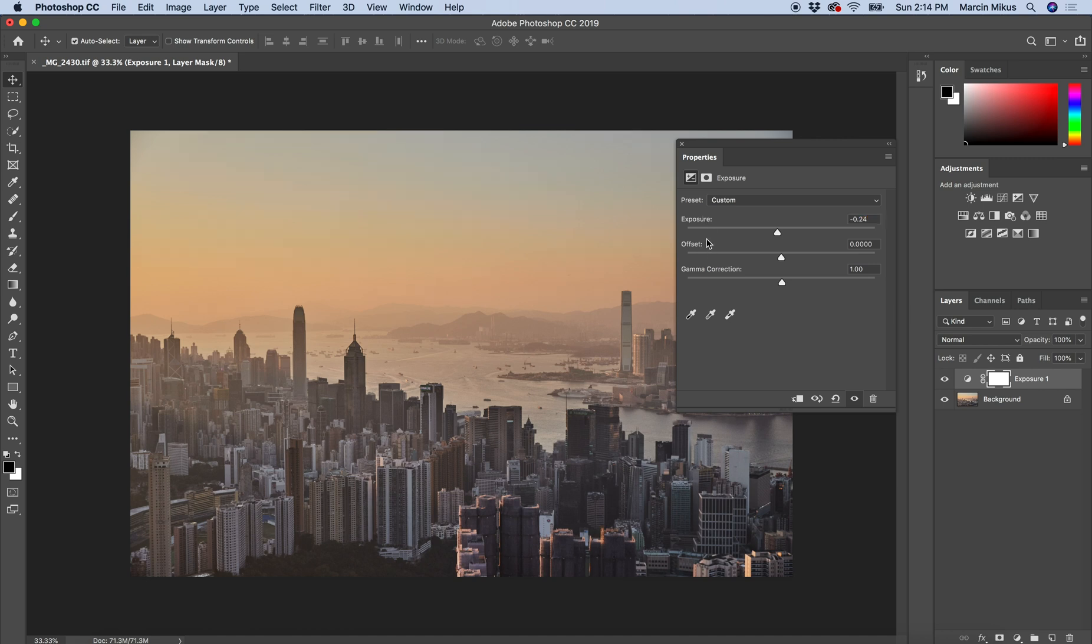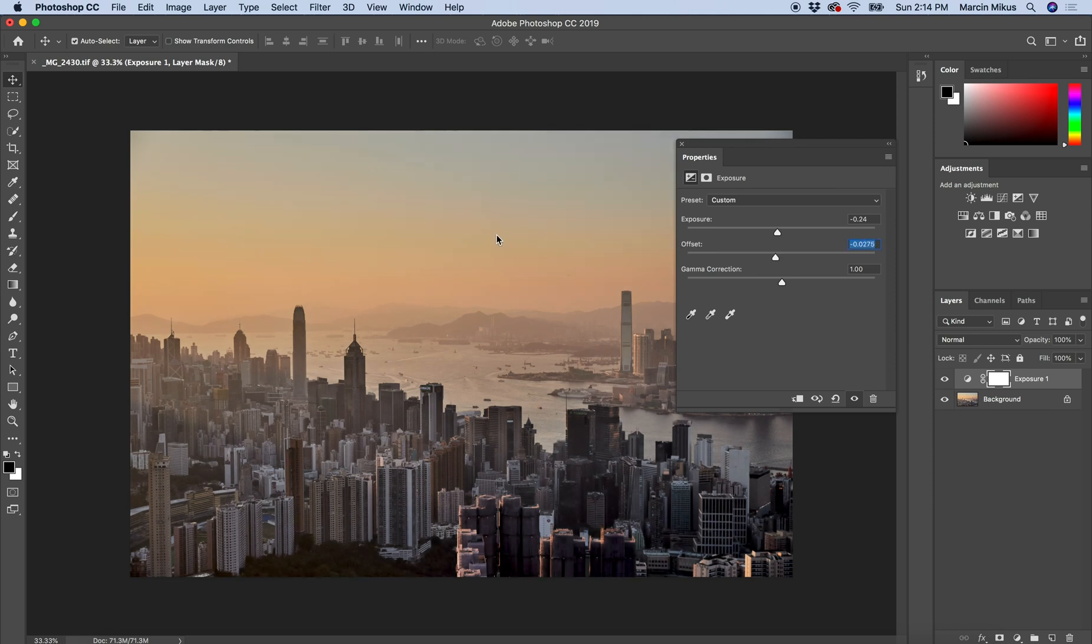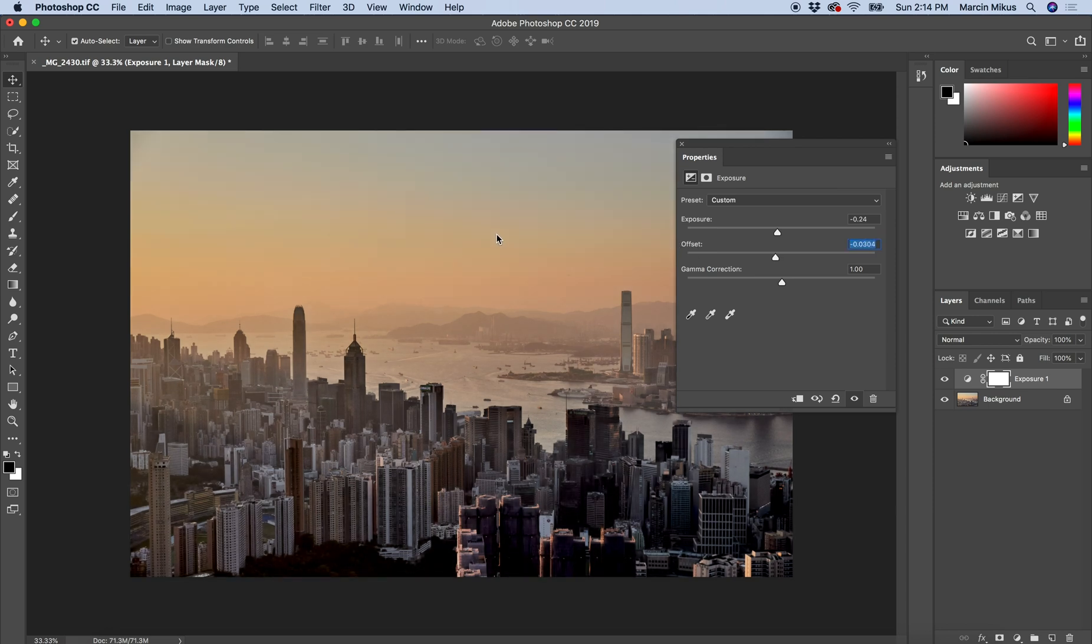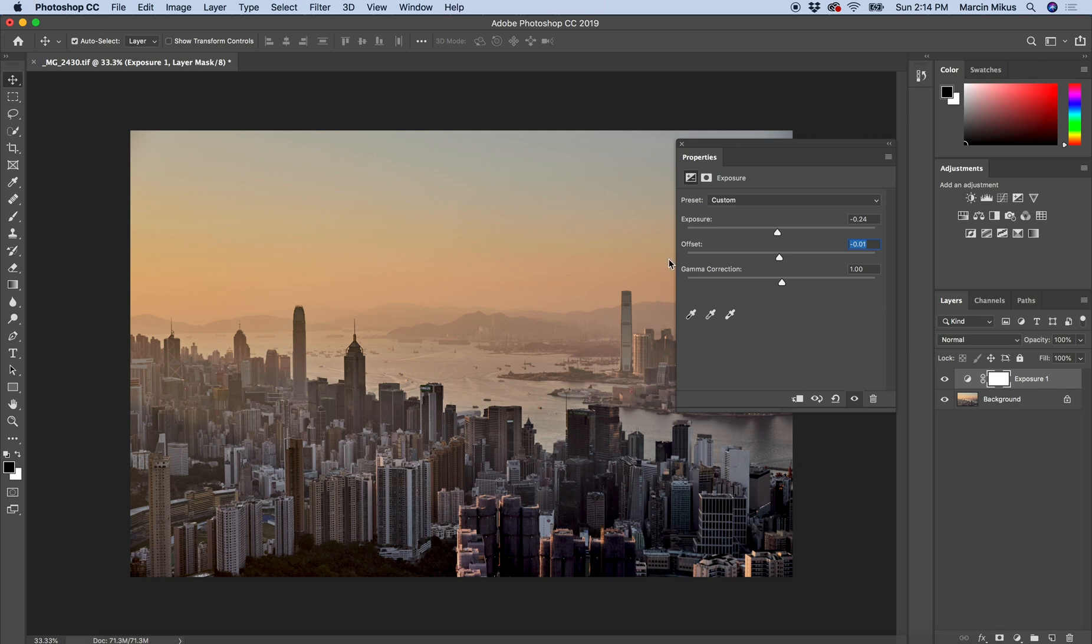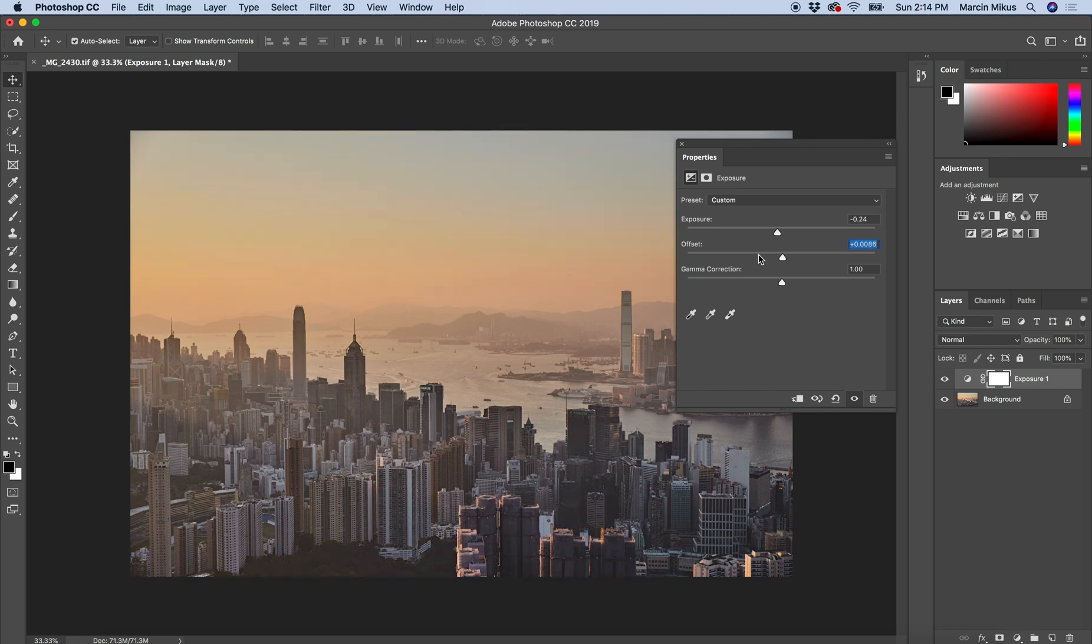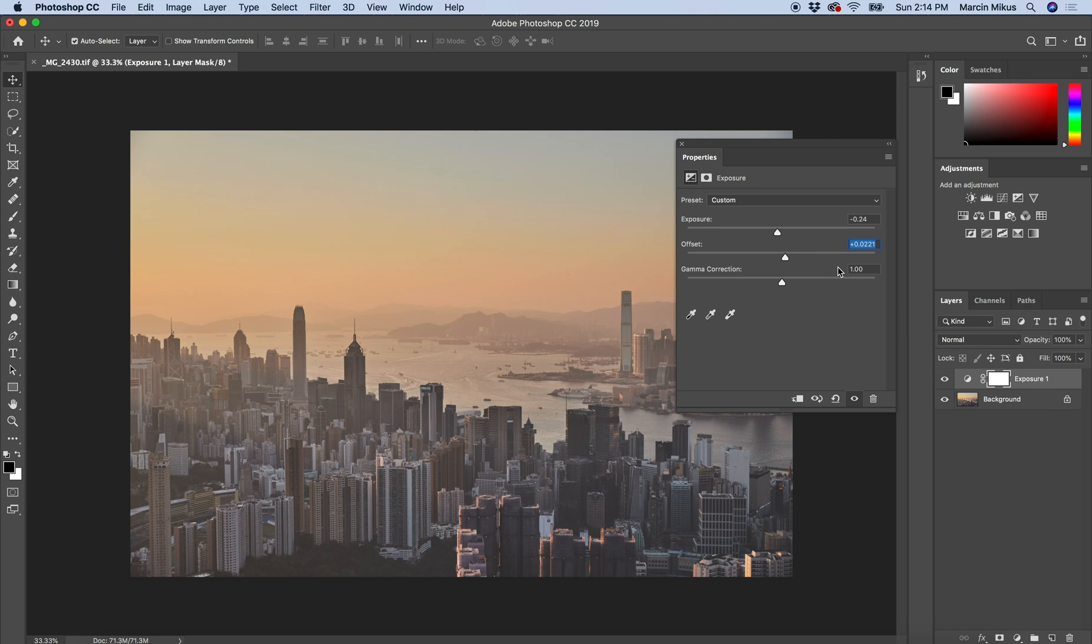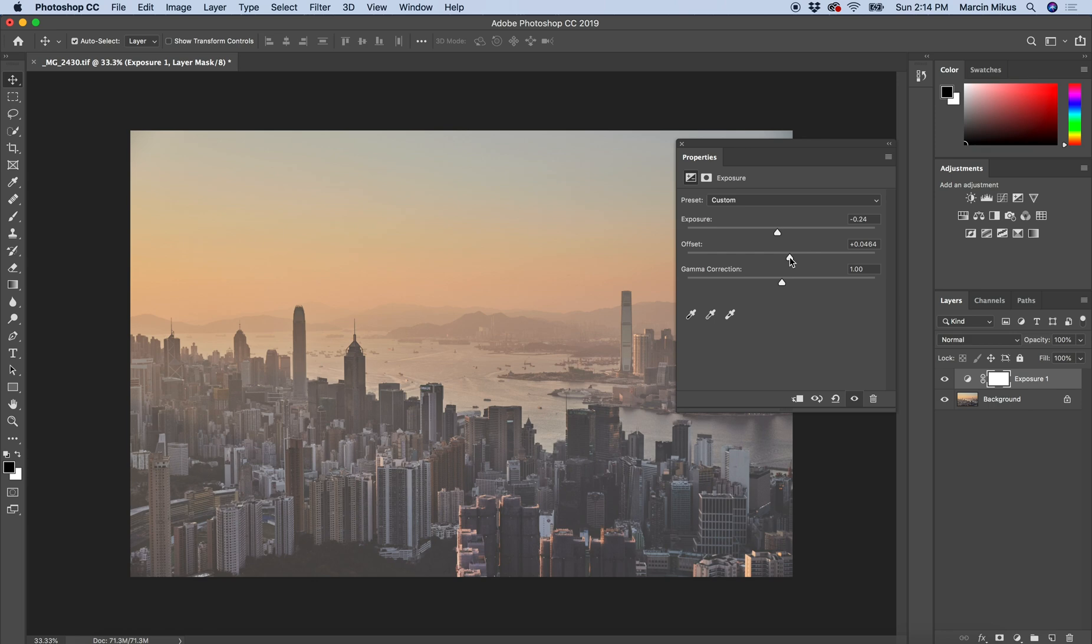As I said, it mainly affects the highlights. Then we have offset. Let's see how offset works. When I go to the left side, I'm mainly affecting the dark pixels. When I go to the right side, I'm also affecting the dark pixels, but this time I'm actually making it even more washed out.